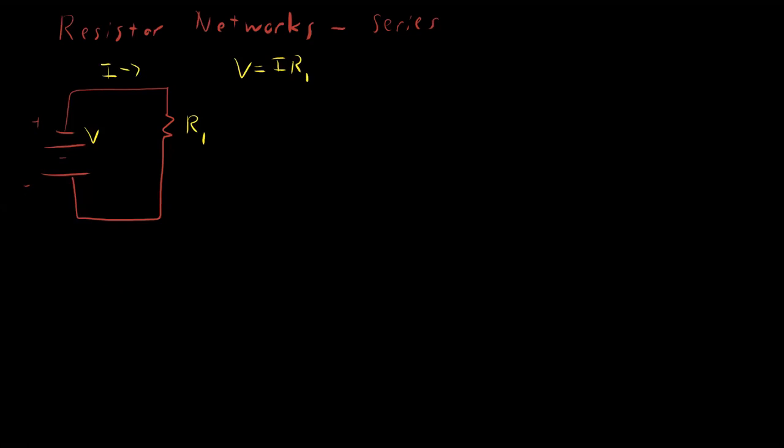But what if the circuit was a little more complicated? What if instead we had a second resistor right here? So let's go ahead and modify our circuit and add a second resistor here. We'll label that as R2. This no longer applies.